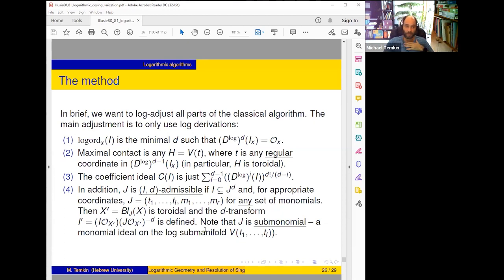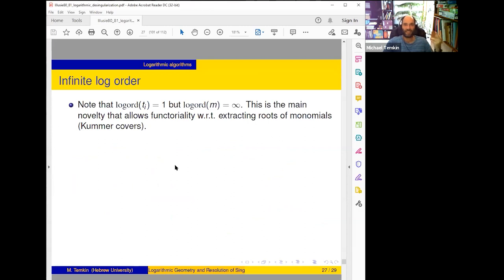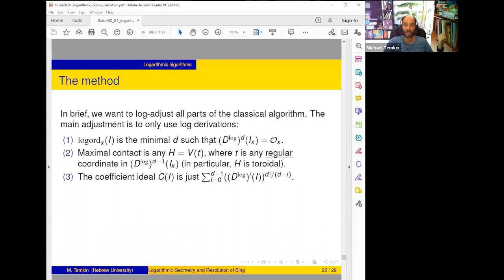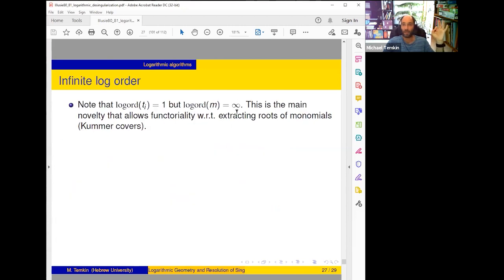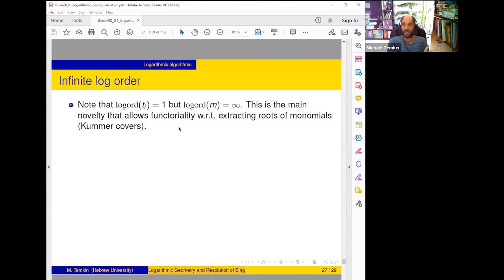After blowing up such a thing I add its exceptional divisor to the monomial structure — I increase the monomial structure, as in the classical algorithm. Now the new phenomenon: infinite log order. A strange new thing is that the log order of t_i's is one, but the log order of monomials is infinite — because when I take D_log of a monomial I get a multiple of the same monomial; they are eigenfunctions, so we behave like order zero, meaning log order is infinite. This is the main novelty allowing functoriality with respect to extracting roots of monomials — Kummer covers — because on a Kummer cover my monomial m can become a square root or something else, but its order must be the same if the algorithm is compatible. The only way to be compatible is to say its order is infinite.